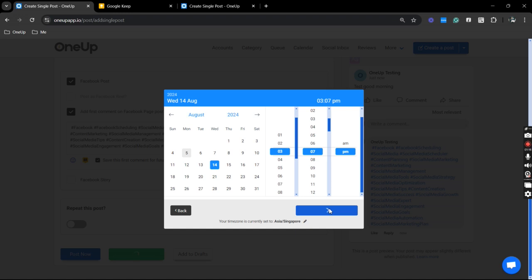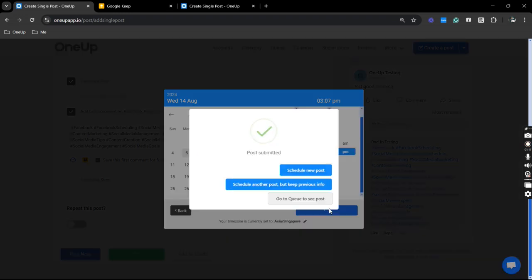That's it. That is how you can easily add a first comment to your scheduled Facebook posts. Thanks for watching and see you on the next video.